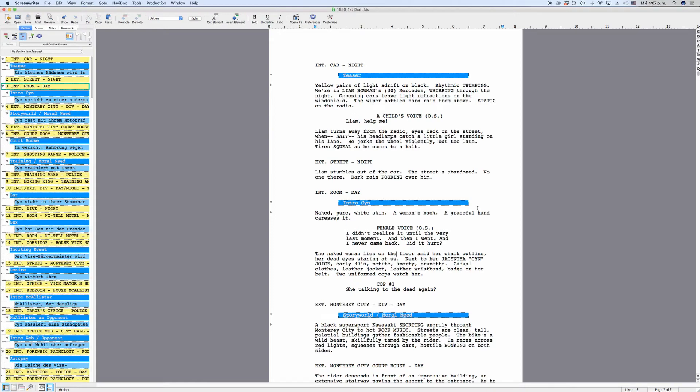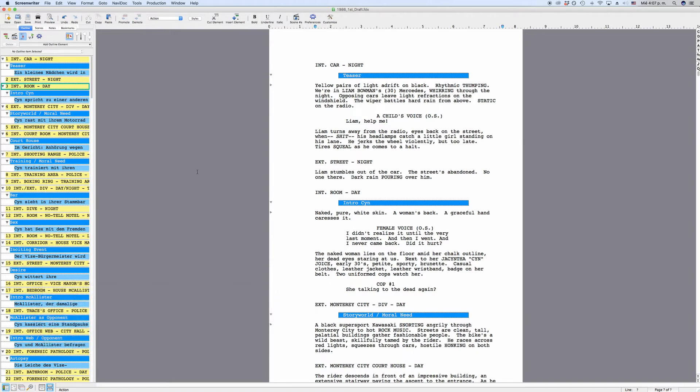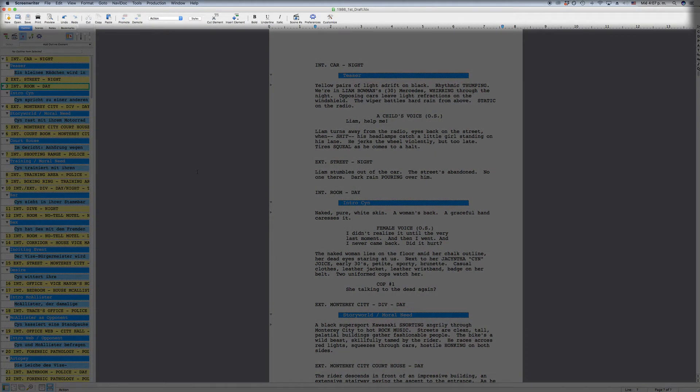This is what the screenwriter interface looks like when you open the program. Let's look at the different parts of the interface to get a good overview of what each of the elements do and how you can change the way MovieMagic Screenwriter looks.